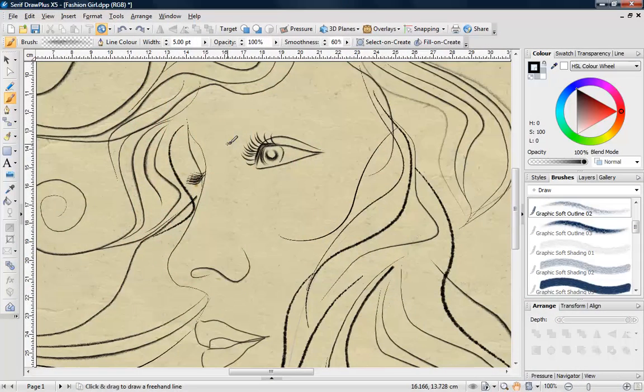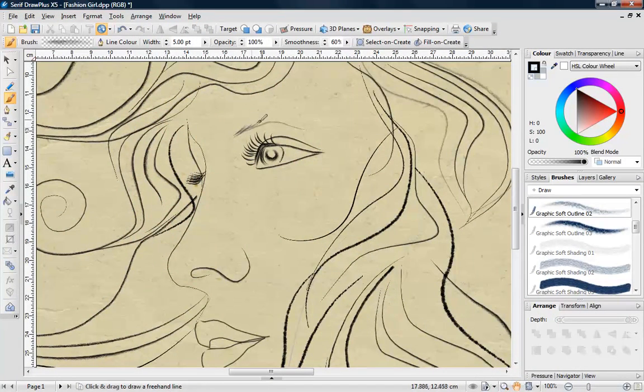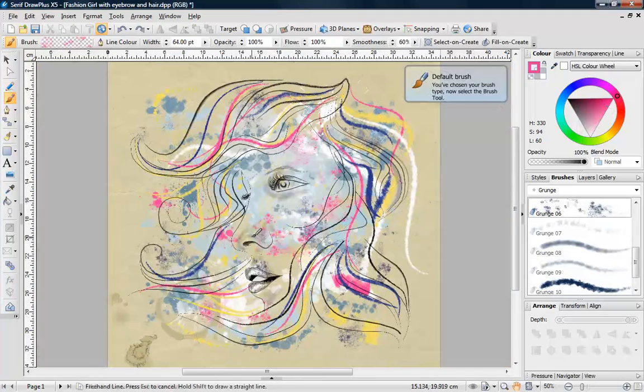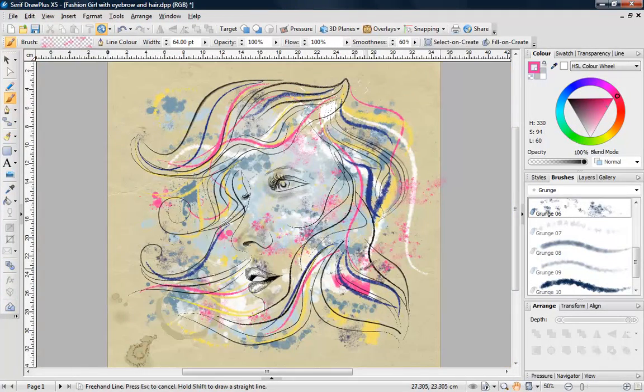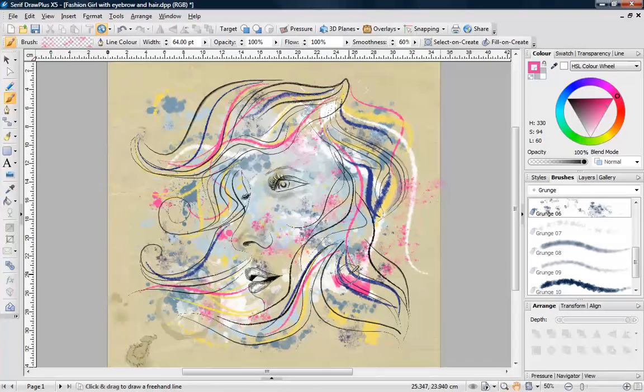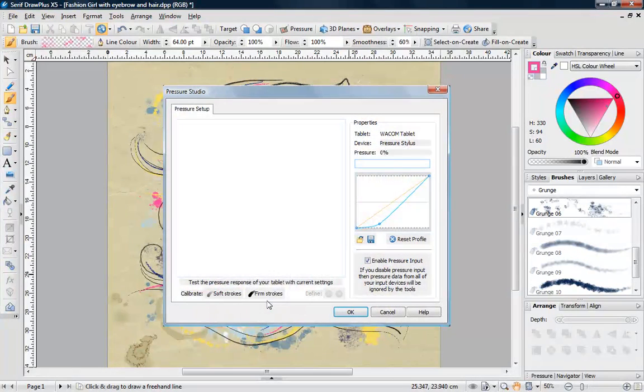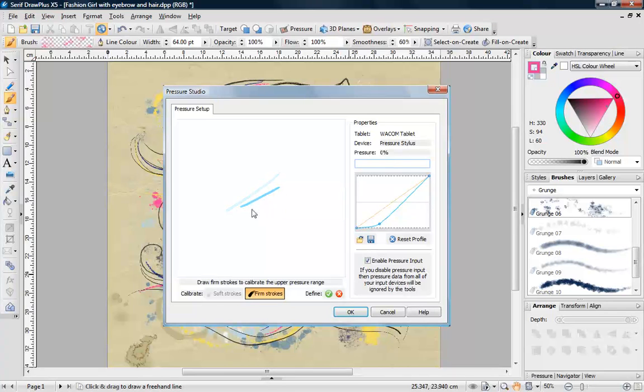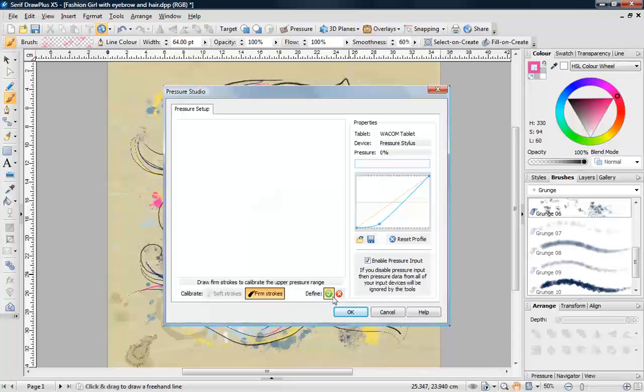There are lots of great looking media brushes to choose from, like pencil, chalk and charcoal, as well as photorealistic spray brushes for adding decoration to your designs. If you own a graphics tablet, DrawPlus's Pressure Studio lets you calibrate your strokes for a realistic painting experience.